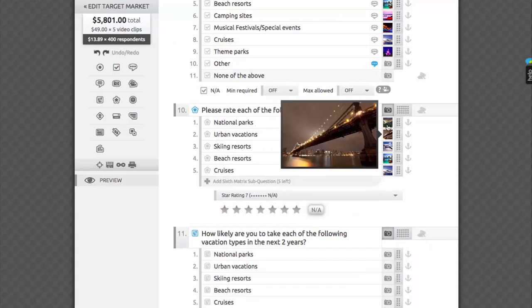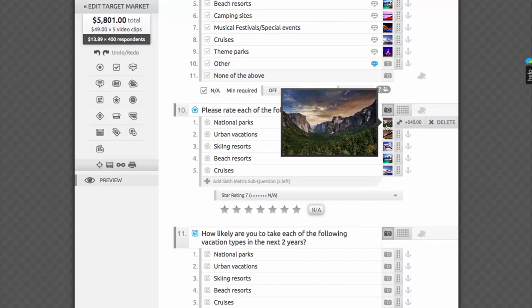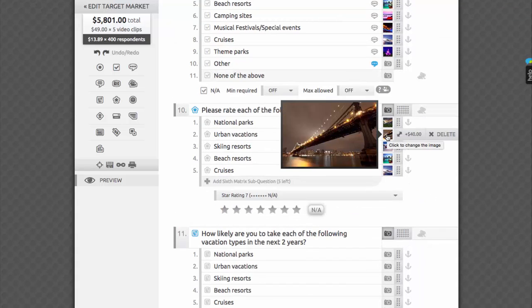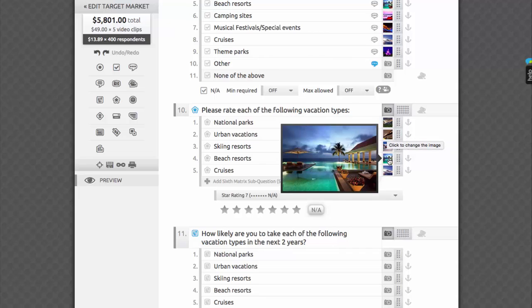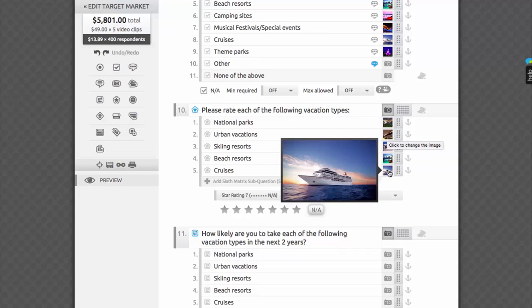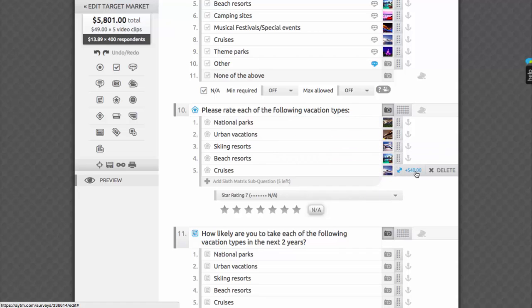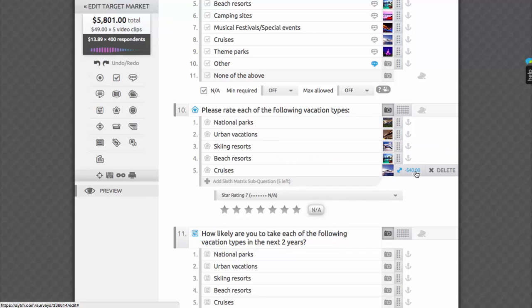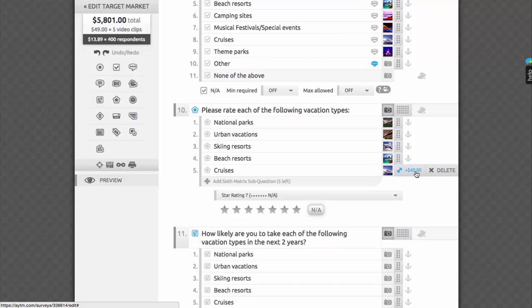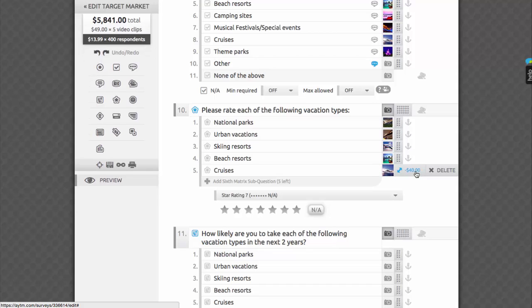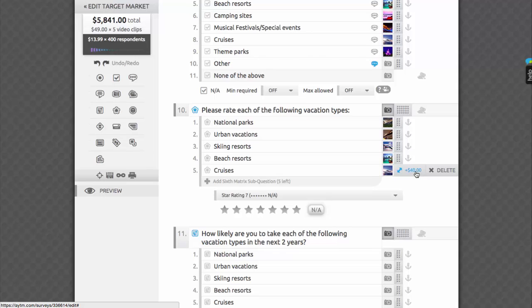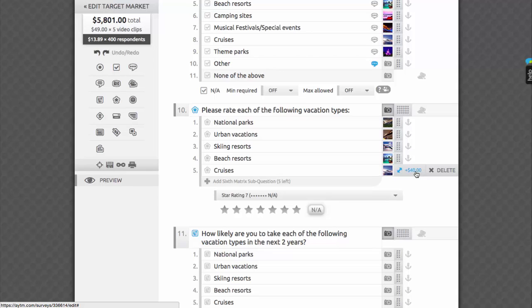Researchers often like to illustrate their questions and answers. In this example, we've added illustrations of different vacation destinations to evoke relevant memories and respondents and make it more fun for them to take the survey. Illustrations may be the object of your research when testing new logos or ads. You can upload and attach an image to most questions or answers and make it appear as a thumbnail, or much larger, and prominently featured.